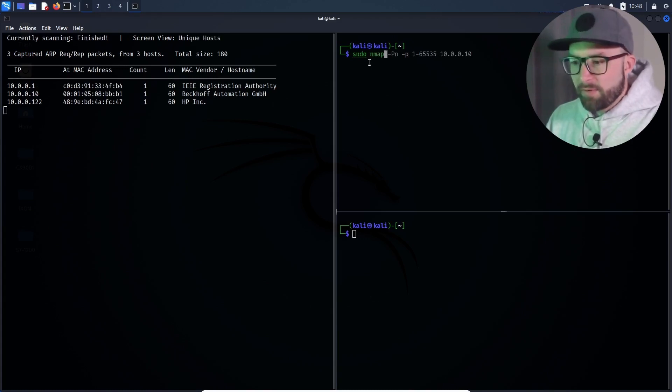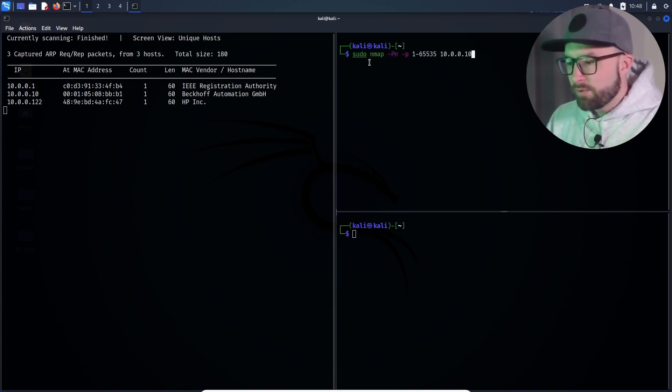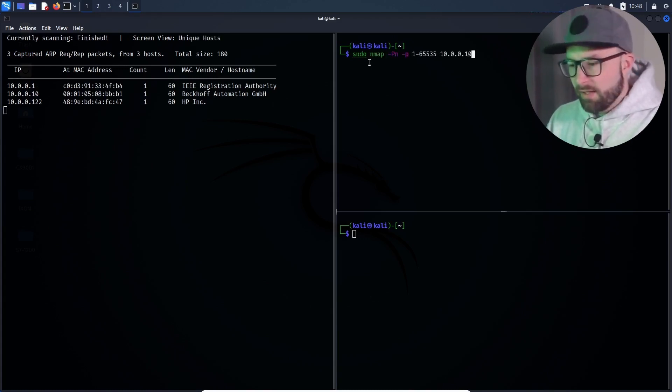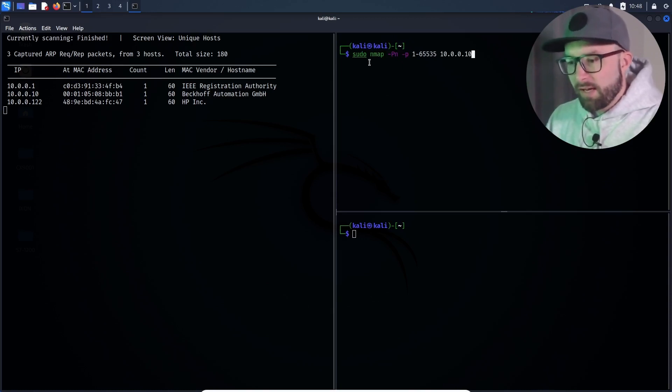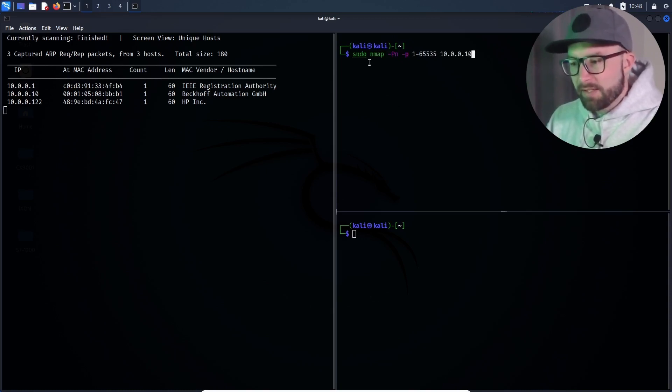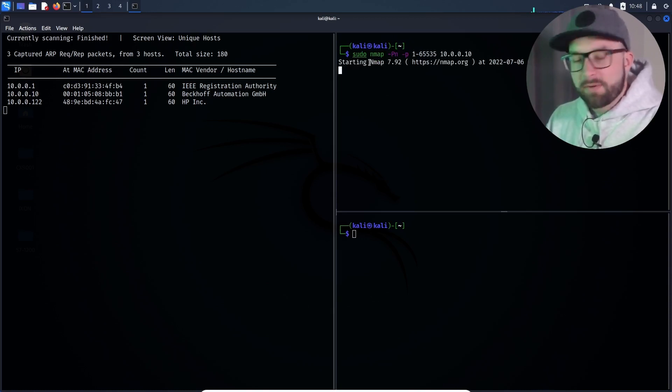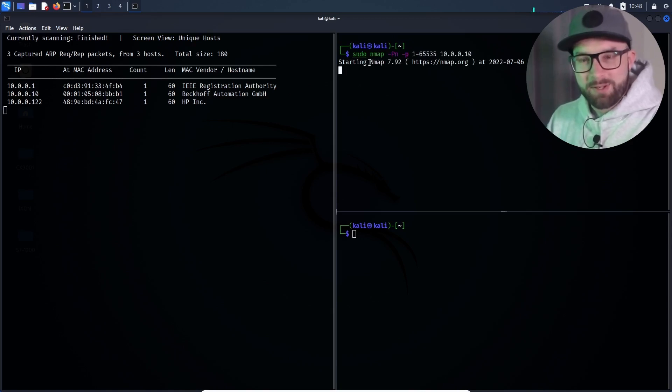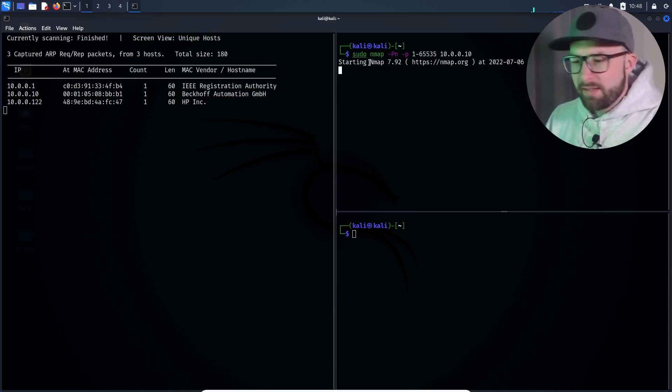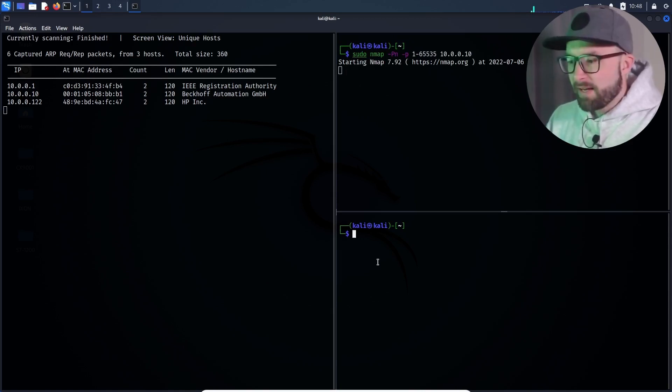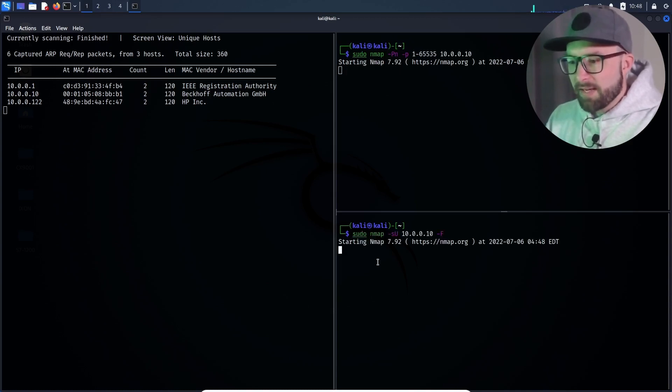nmap is started and the following parameters are passed to the tool: skipping the host discovery, specifying the port range to scan and the target IP address. nmap now tries to find open TCP ports automatically. While this scan is running, the attacker starts a second nmap scan and activates the UDP scan.